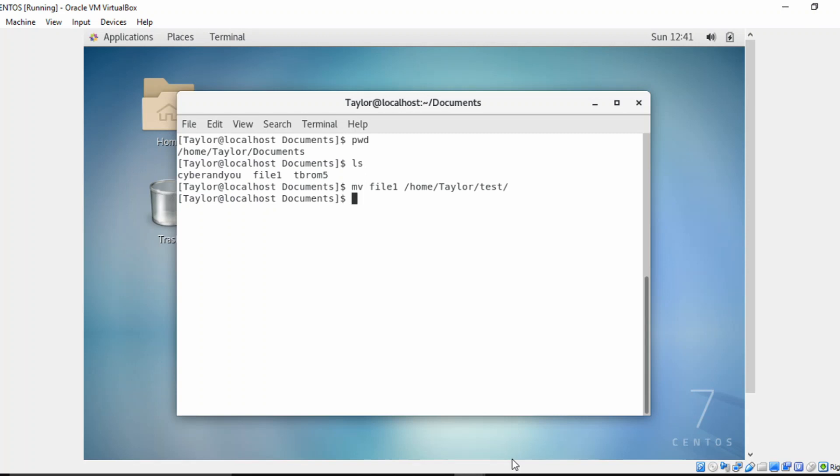Now, that is going to actually remove this file from this directory in the documents directory. So let's confirm that. You see that it's not there.